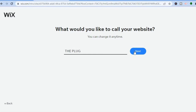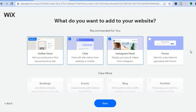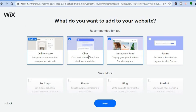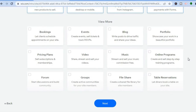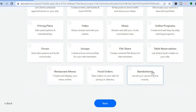You'll then see the different apps that will be added to your website, including 'Online Store' for selling shoes, 'Chat' for live interaction with customers, and 'Instagram Feed' to connect your social media. You can also add a 'Forms' app to collect customer emails. Scroll down to see additional features, then tap 'Next' at the bottom.